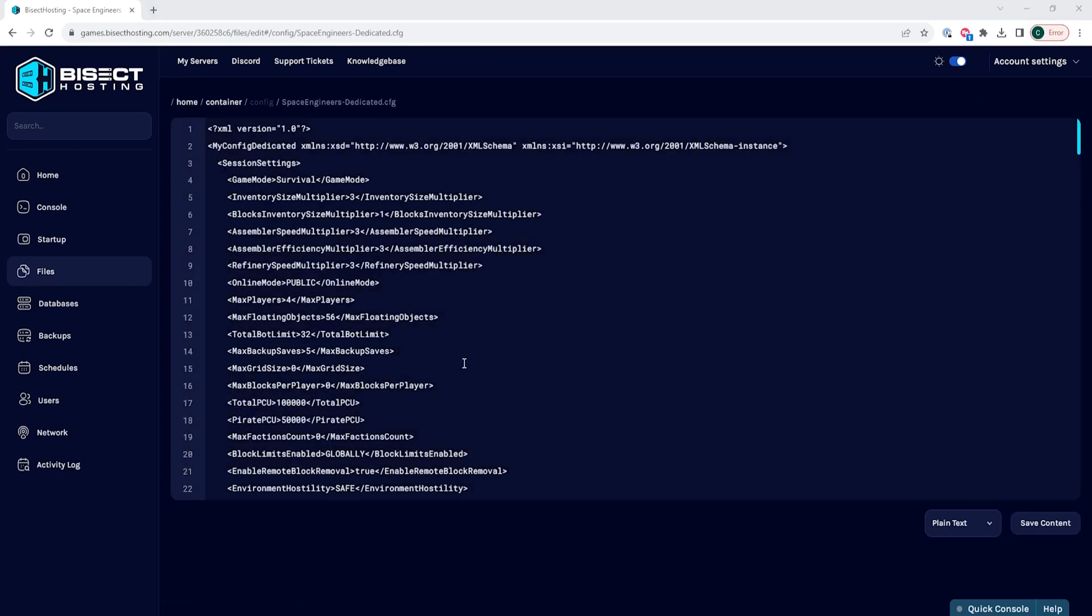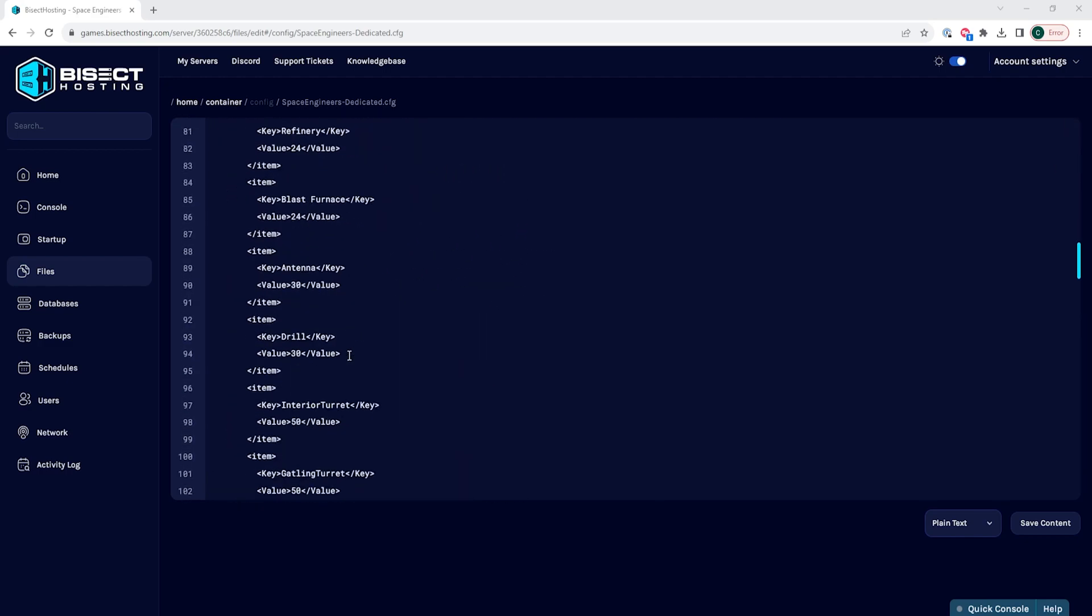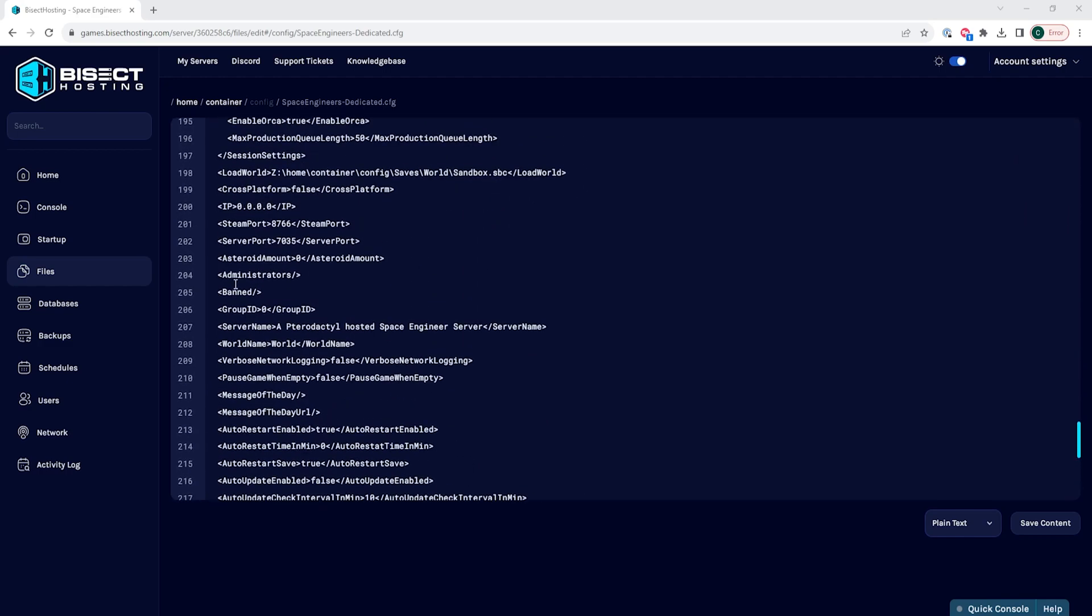Within this file, quite a bit down, you will see where it says Administrators space slash line.